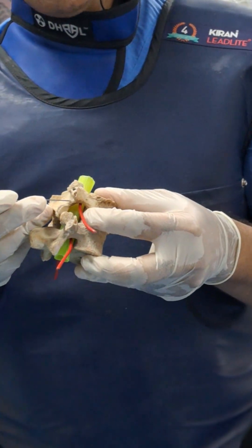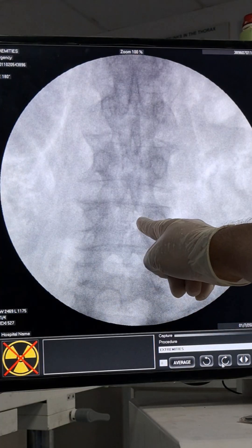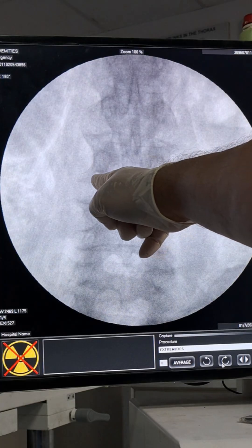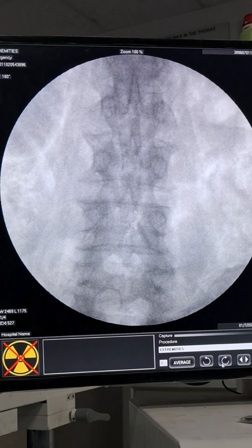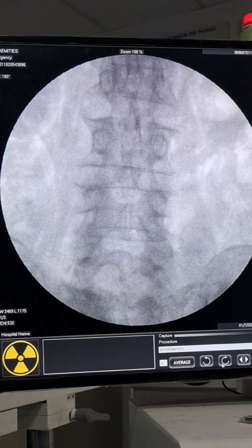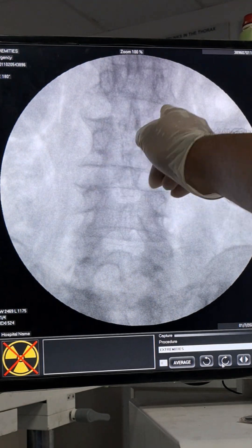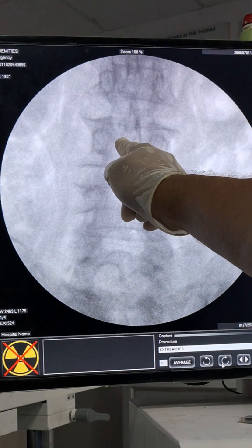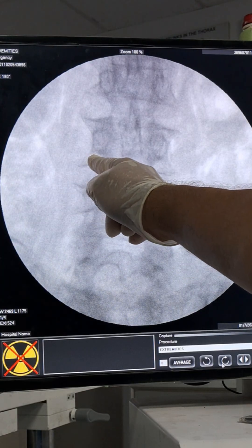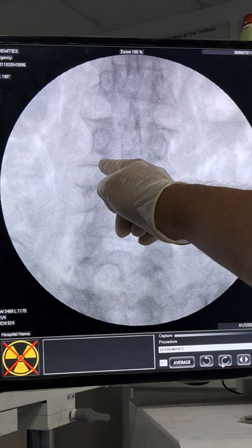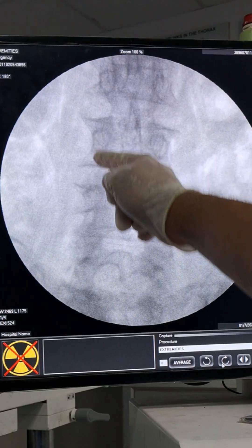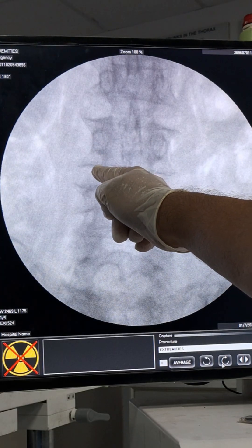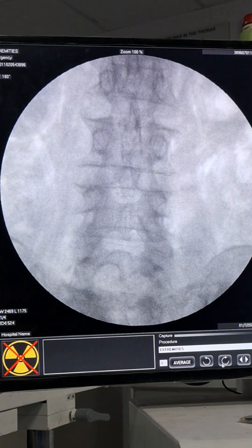Now I will show under fluoroscopy how it is done. We can see L5, L4, and L3. I am going for L3 dorsal root ganglion RF on the left side. First I will do squaring of L3. Now L3 is squared. This is the pedicle, this is the pars, here is the foramen, and the root is coming this way. The target will be at a slightly higher level because the subpedicular triangle is smaller than Kambin's triangle — it is not exactly at half, it is a little up.